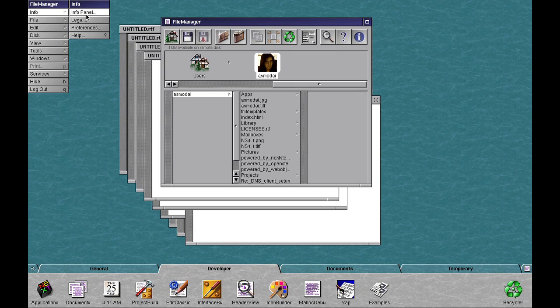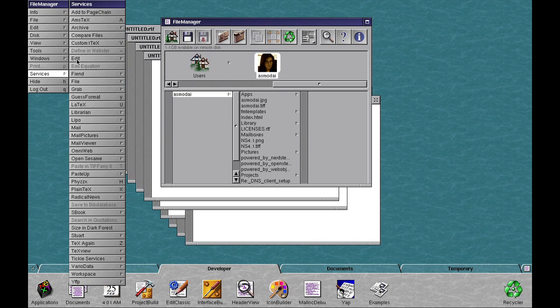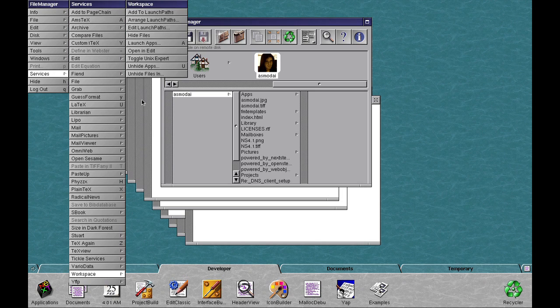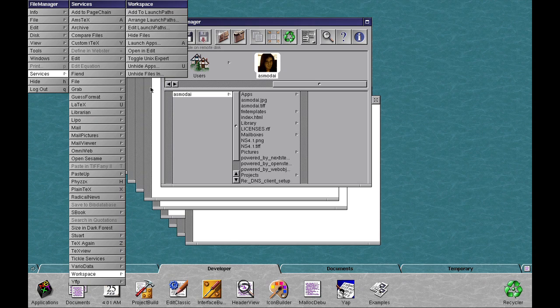Some of the services, you've got services here in File, and services here in Workspace that don't actually work. So for example, if I select these and see if I can try and do it with Google or not.